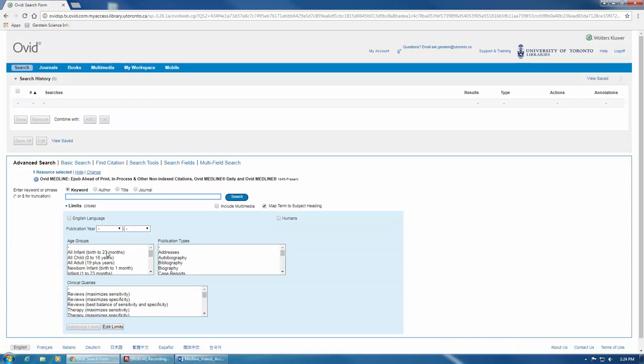The default screen here is the Advanced Search page, which is where you should always begin your search. There's also a basic search option here, but since it does not include many of the helpful features and functions of the advanced search that make your searching more effective, we recommend avoiding it.